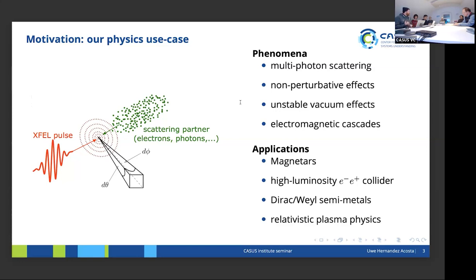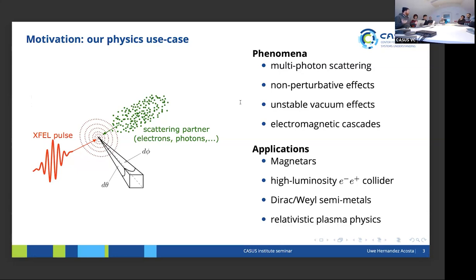In high-luminosity electron-positron colliders — tools from particle physics for precise measurements of elementary particle properties — due to the high luminosity, a lot of charged particles are packed in a bunch, and the particles feel the field of the other particles, giving rise to these non-perturbative, strong-field effects. On the condensed matter side, there are materials like Dirac and Weyl semimetals where quasi-particles on the surface act like strongly coupled Dirac particles, and a similar theory to strong-field QED can describe their dynamics.